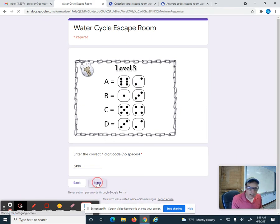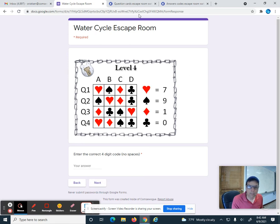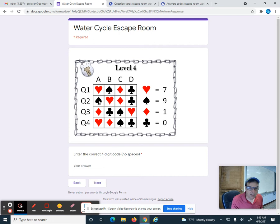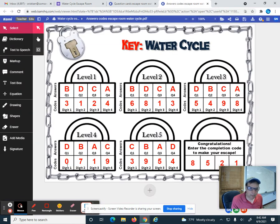For level four, you had to answer four more questions and the answers corresponded to playing card suits. If you got an A for question one, it was a heart — seven. B corresponded to a spade — nine. C was a diamond — one. D was a club — zero. For question two: a spade was nine, a heart seven, a diamond one, and a club zero. These values changed each question, so you had to follow the chart. If you did that all correctly for level four, the code was zero, seven, one, nine.